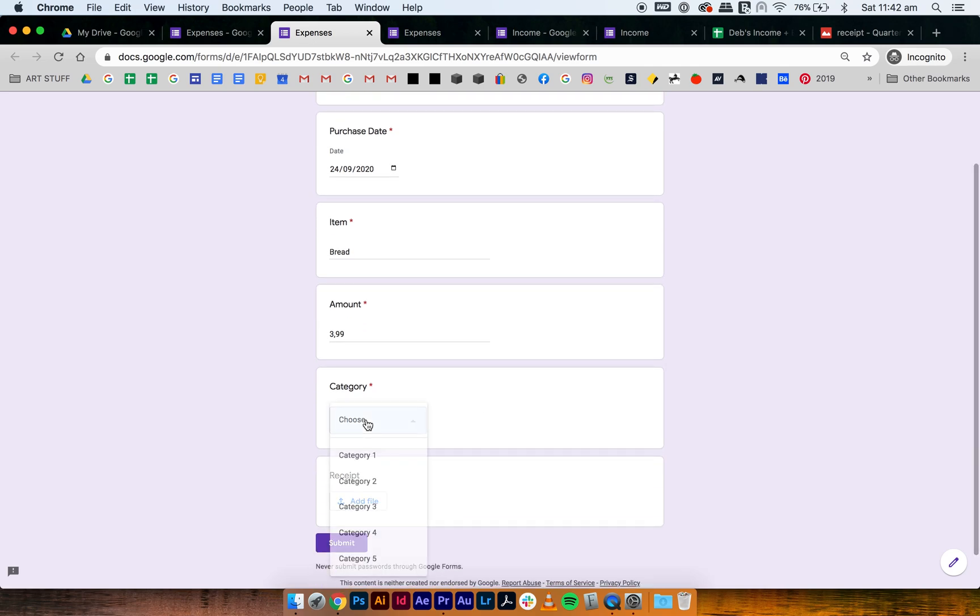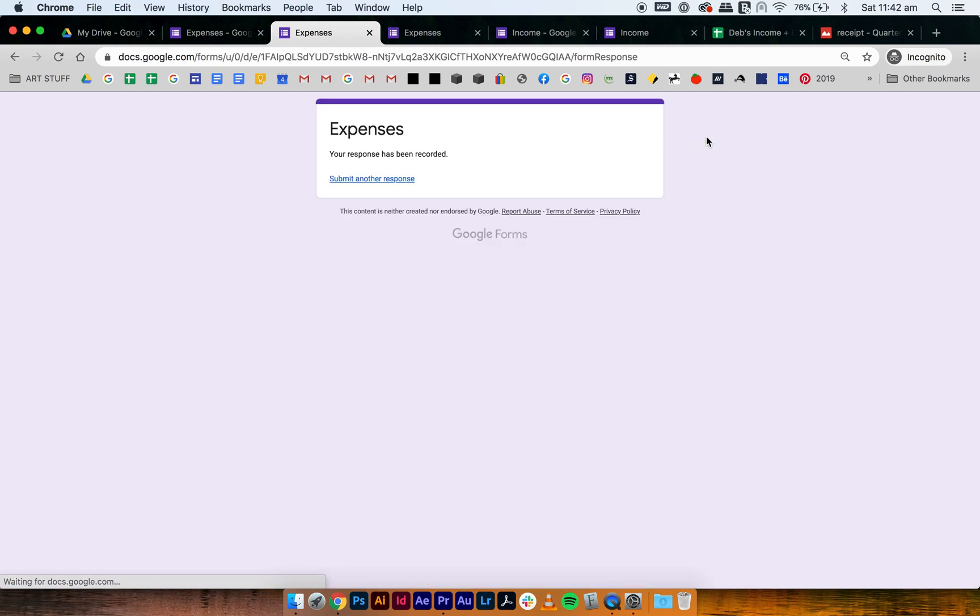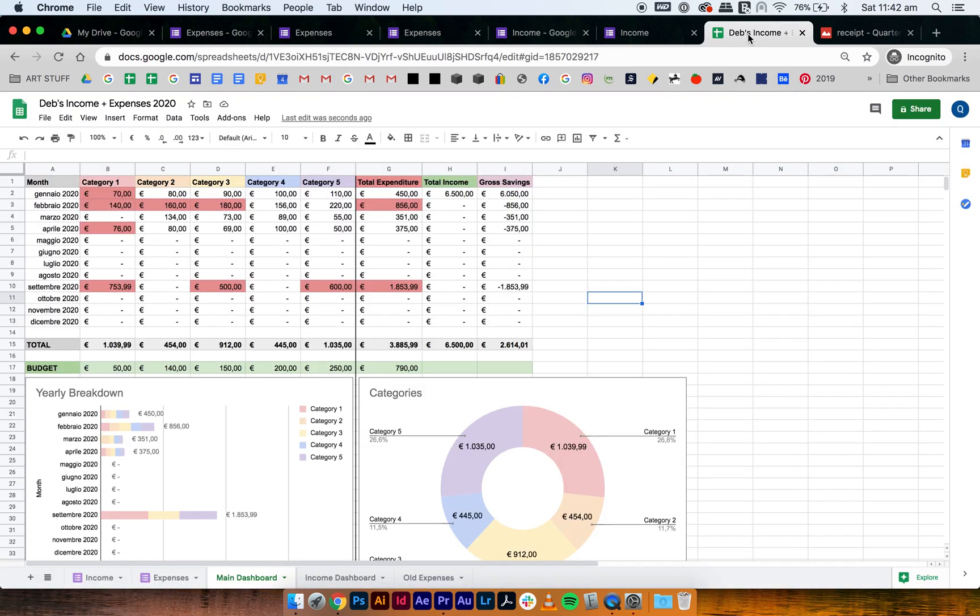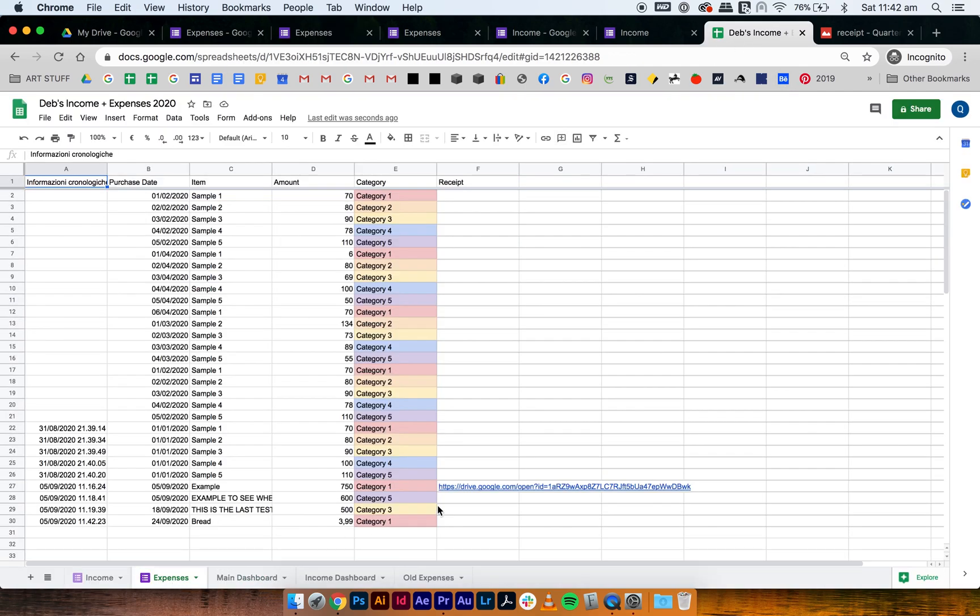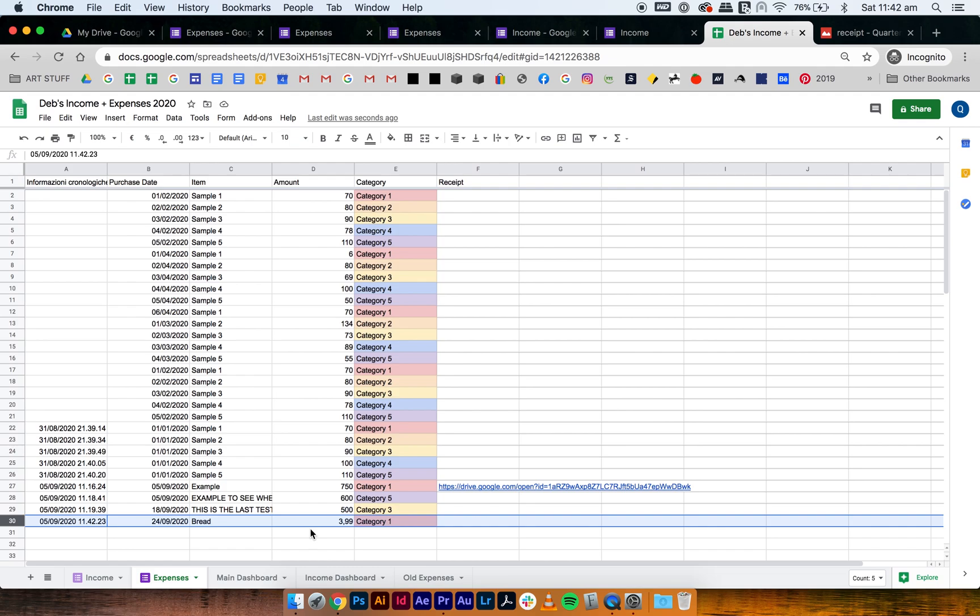So we can choose category one and then submit. And then when we go back to our expense tracker, go to here, and as you can see the bread has been registered under 3,99, and that's how it's solved.